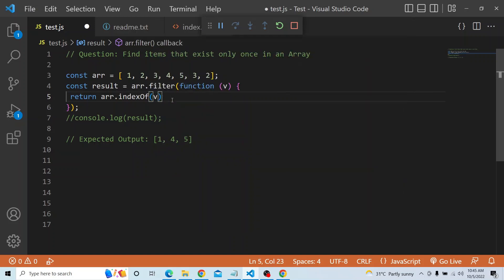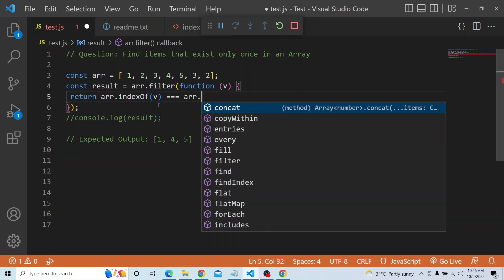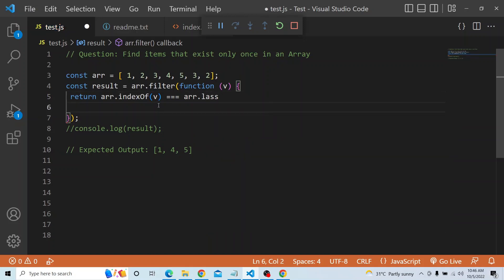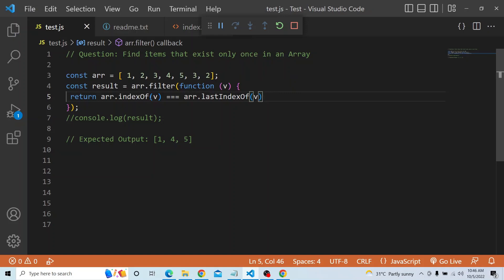So what this does is, if the indexOf and lastIndexOf of v are both the same, that means from the front and from the back they are pointing to the same element — meaning that item is existing only once. So array.filter with the condition array.indexOf(v) === array.lastIndexOf(v) will return only the elements that appear exactly once.